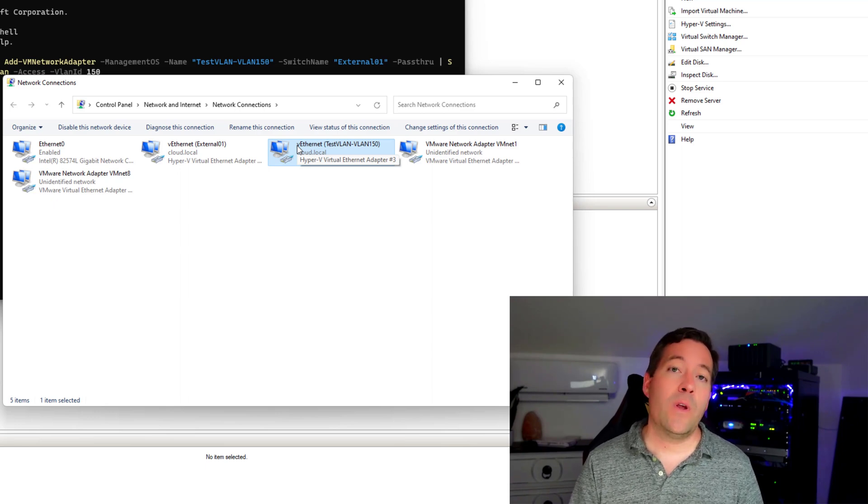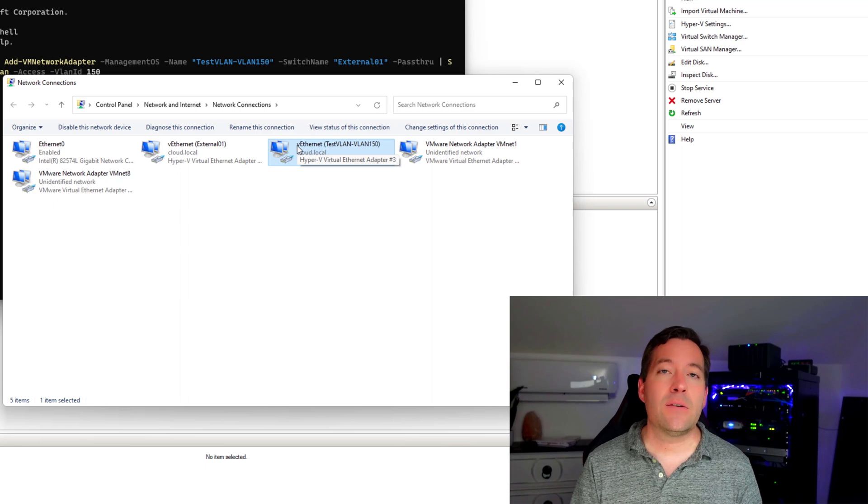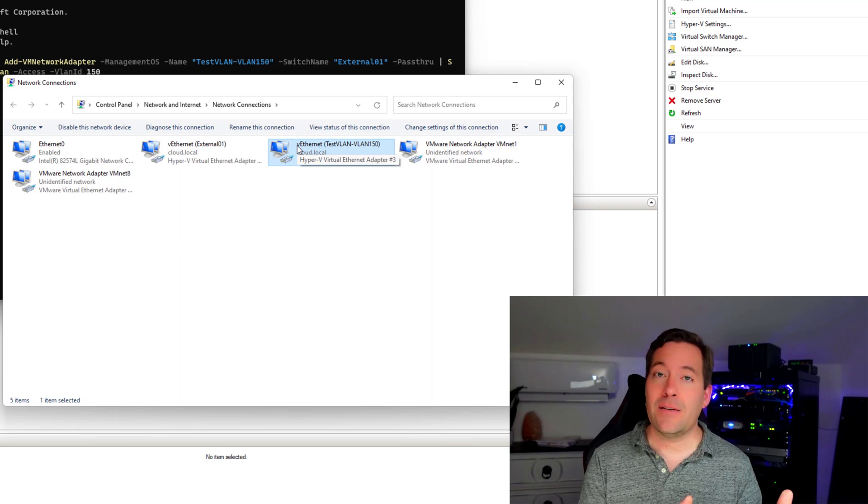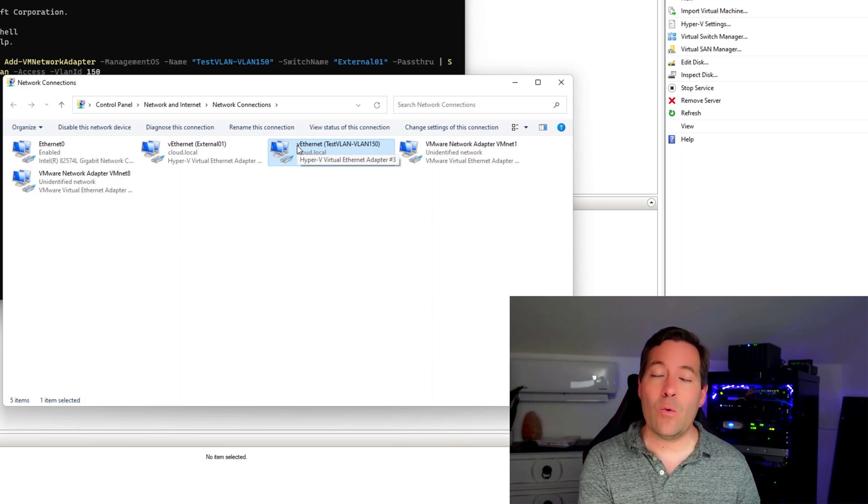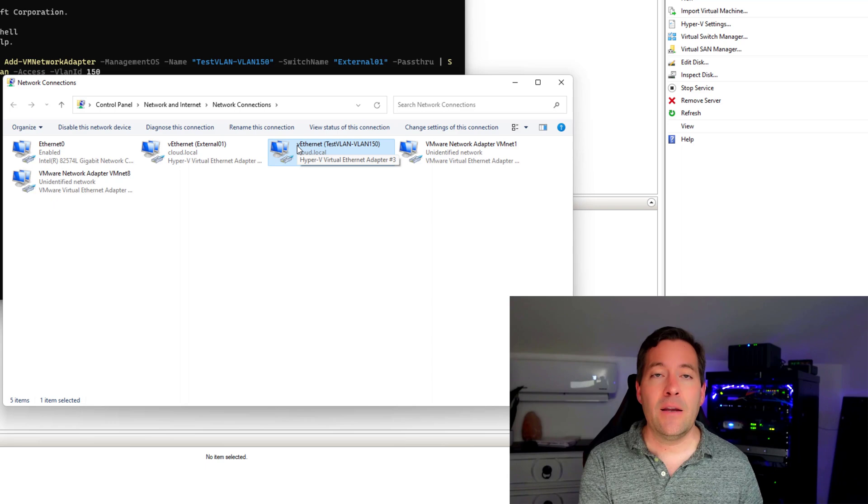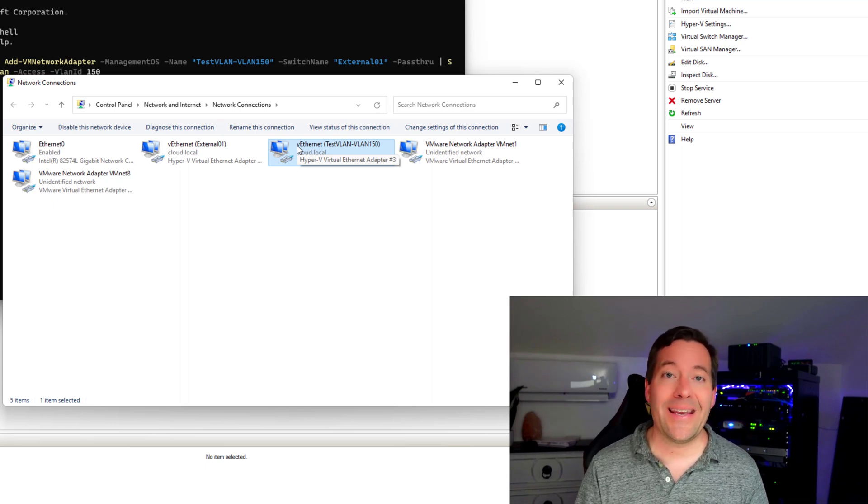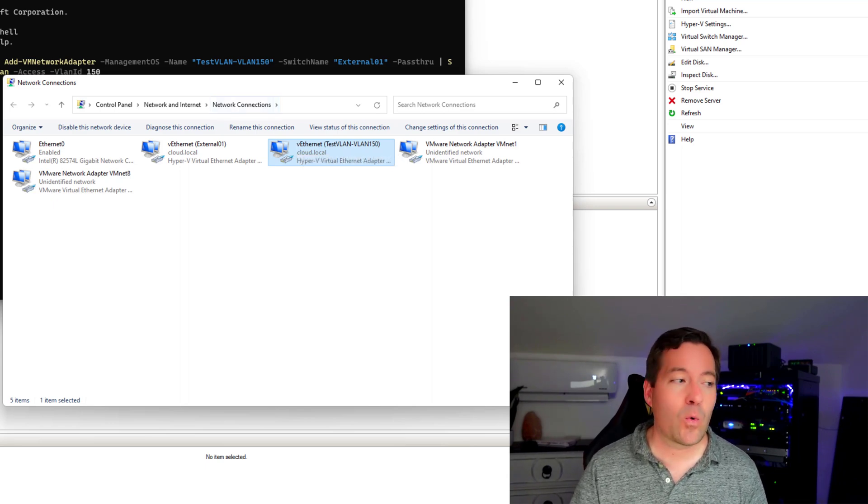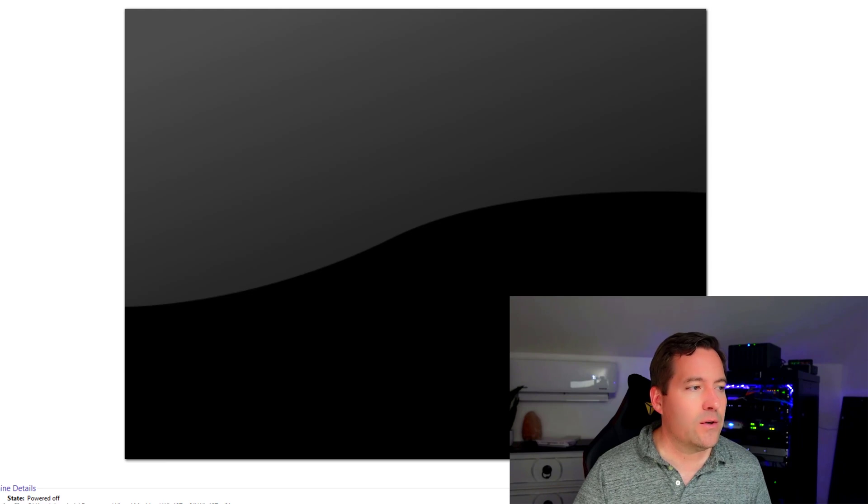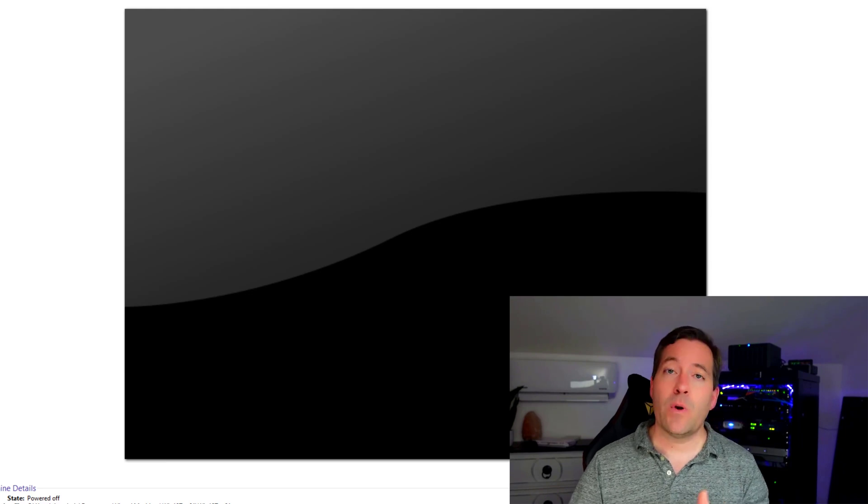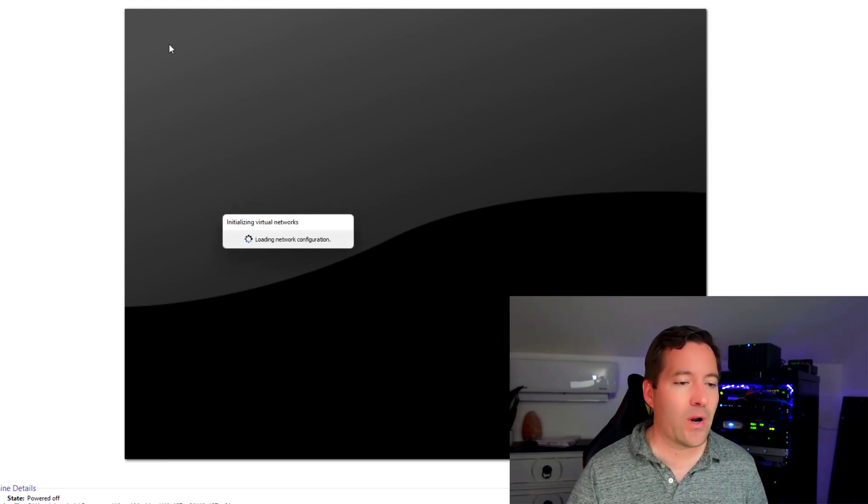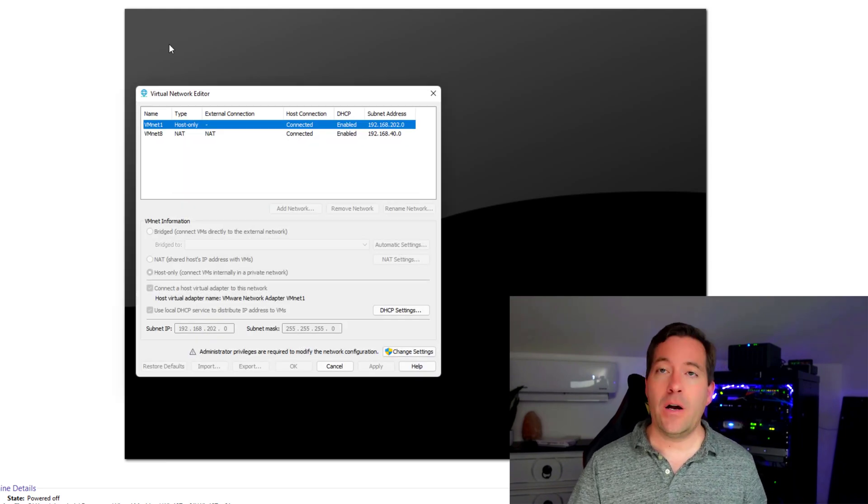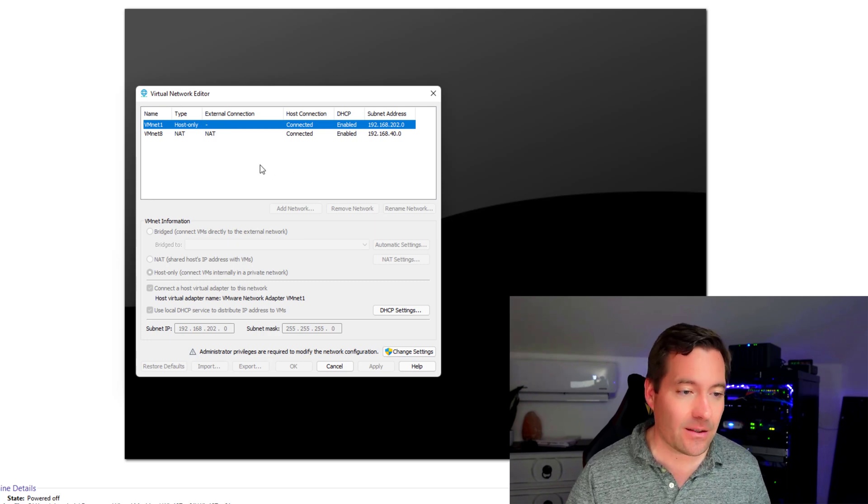And with all of those things in place, we can essentially use that new network with a VLAN tag for our virtual machines running inside of VMware Workstation. Everything that we're going to do from this point forward happens in the virtual network editor of our VMware Workstation installation.